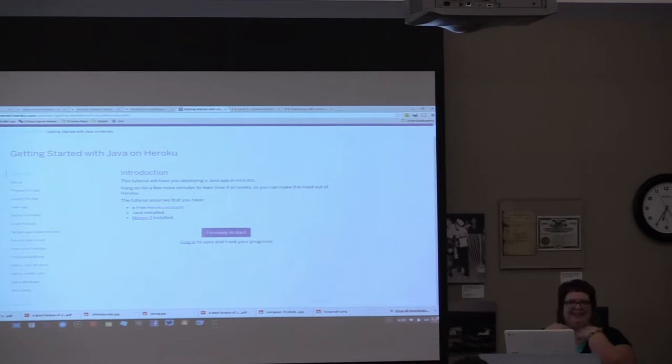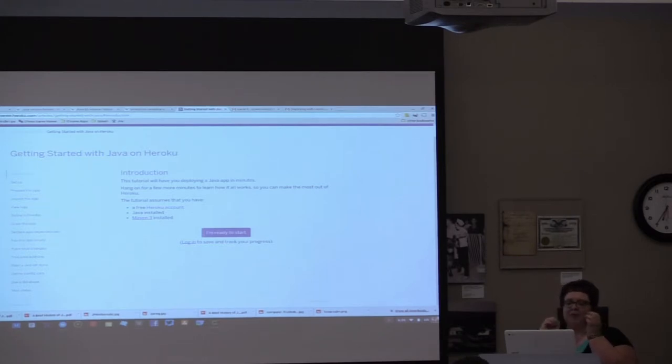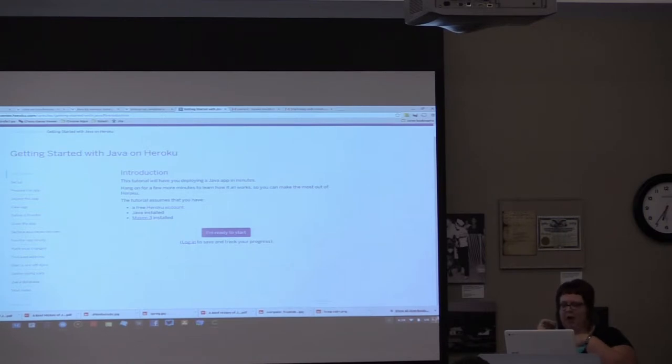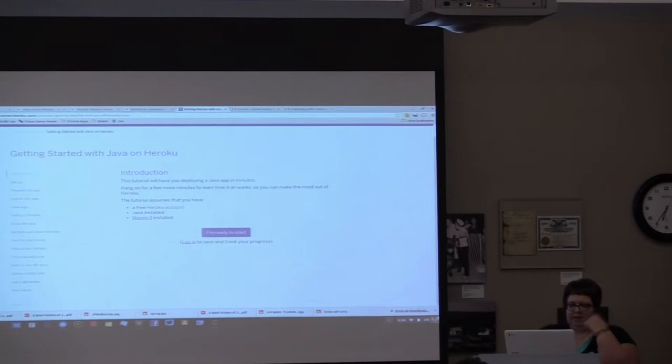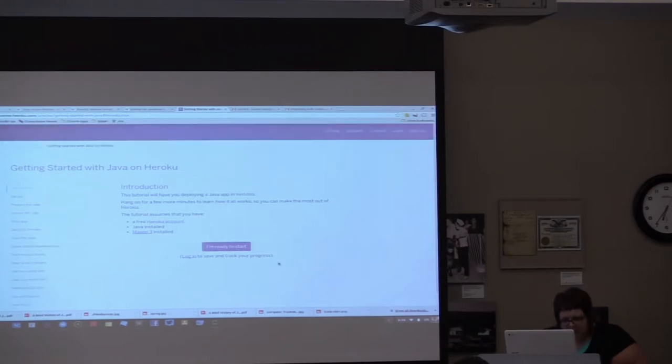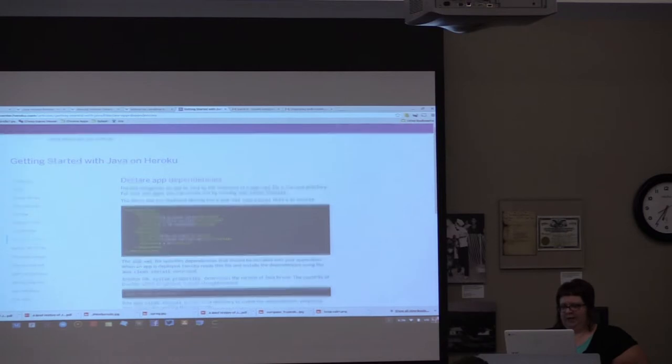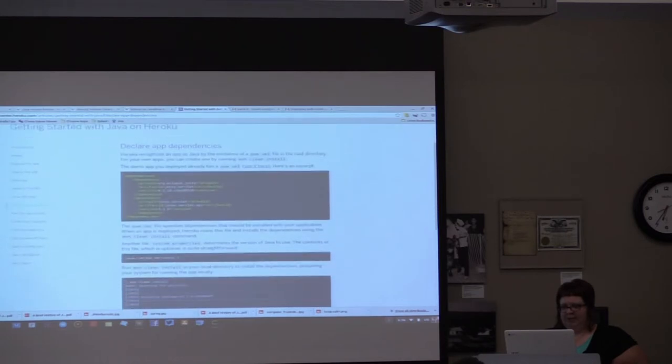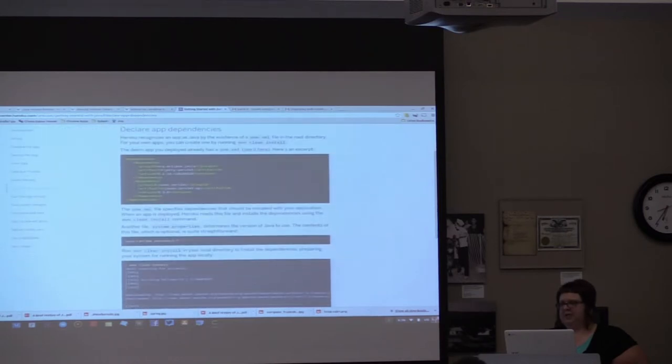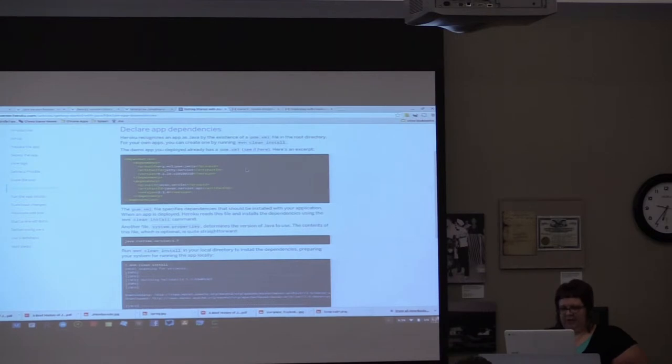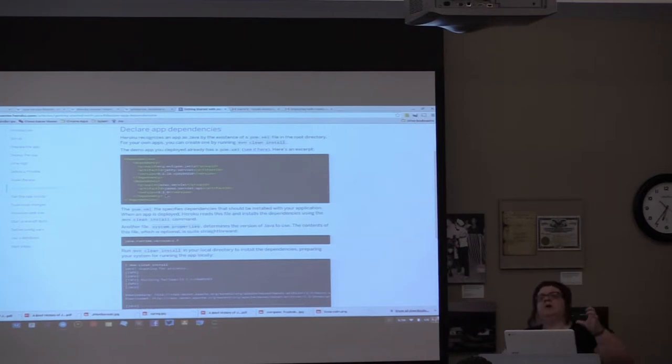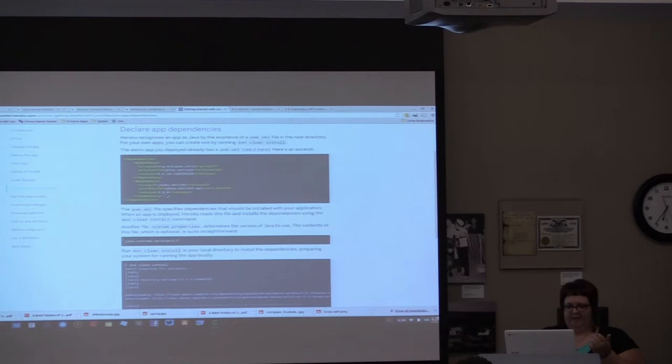So essentially, when you have your own project, you're going to want to, I guess I'll just go and show you. You'll want to declare app dependencies in the pom.xml file. You'll just want to add extra whatever's to the artifact ID and the group ID, dependency group, whatever is associated with your file or your project.